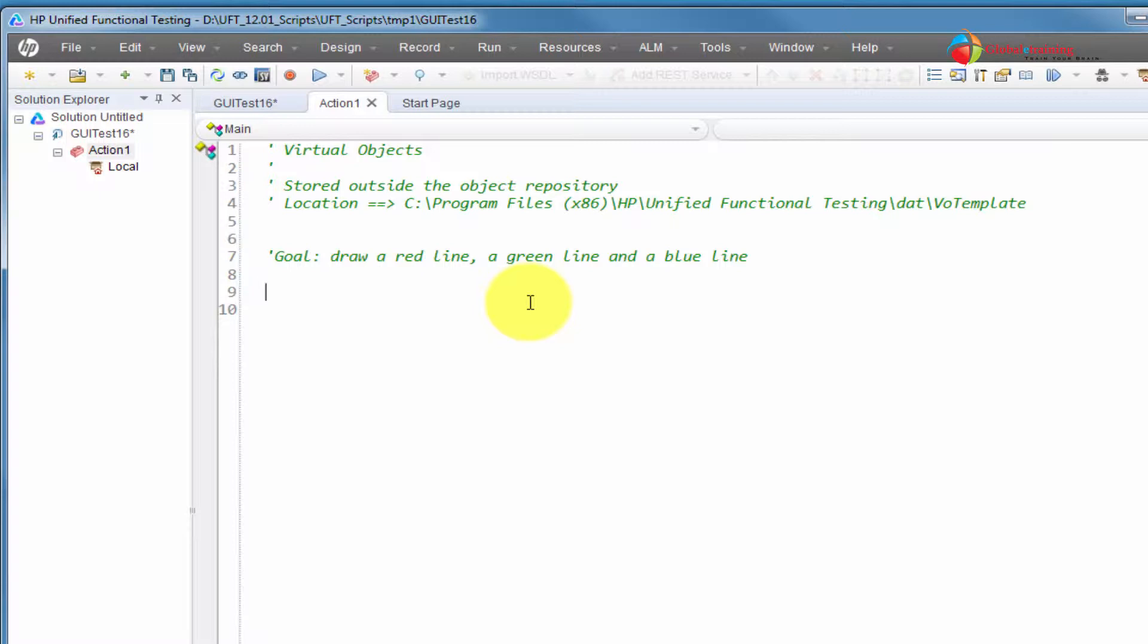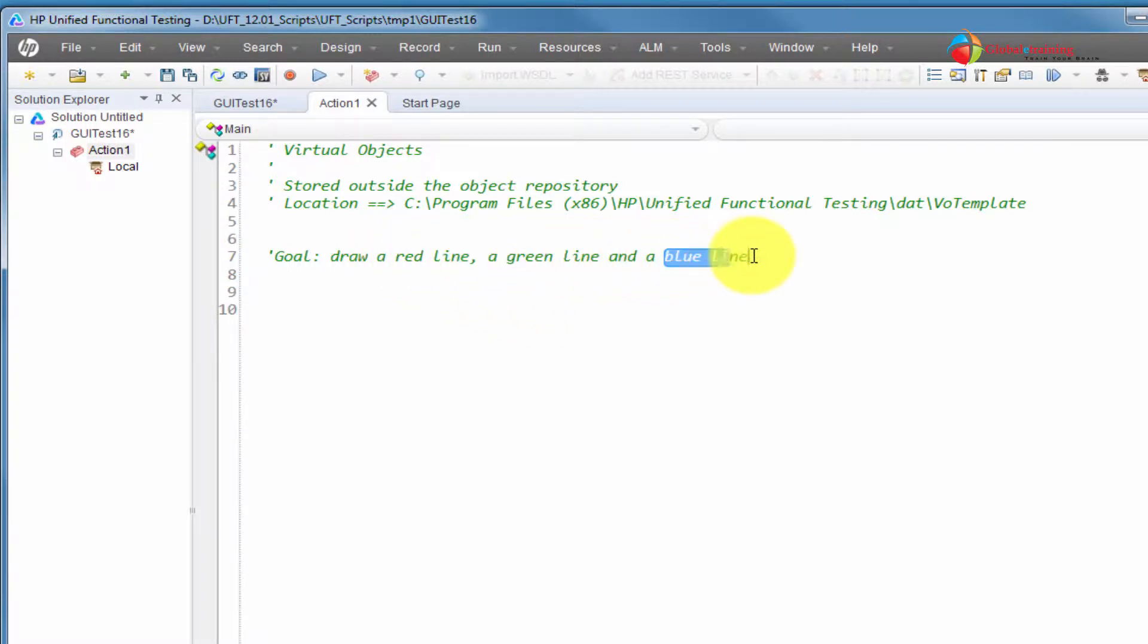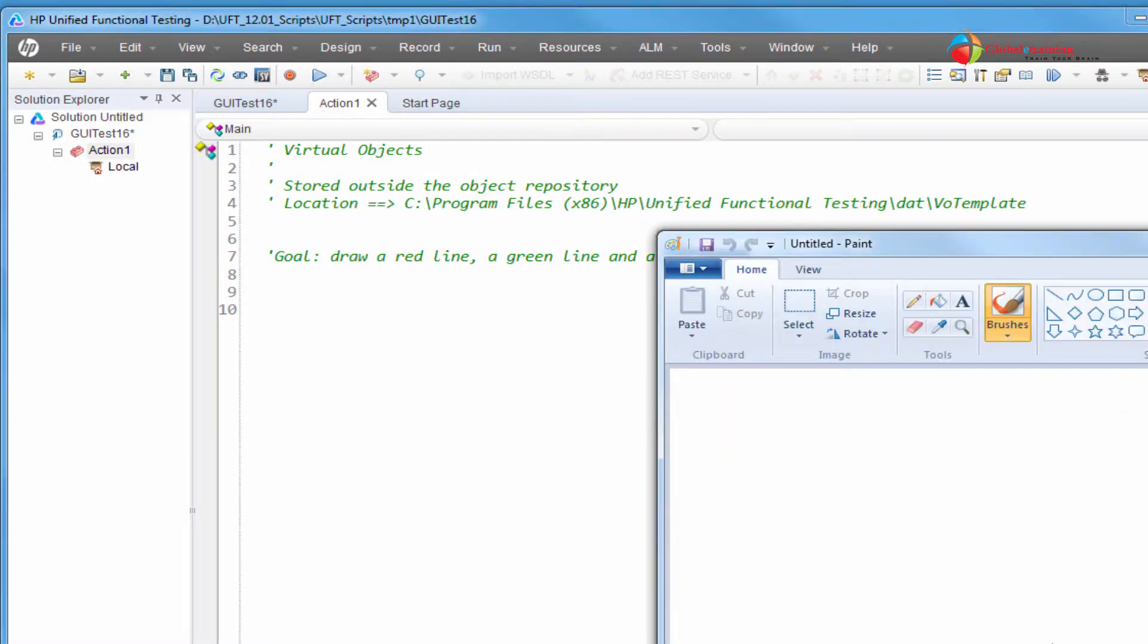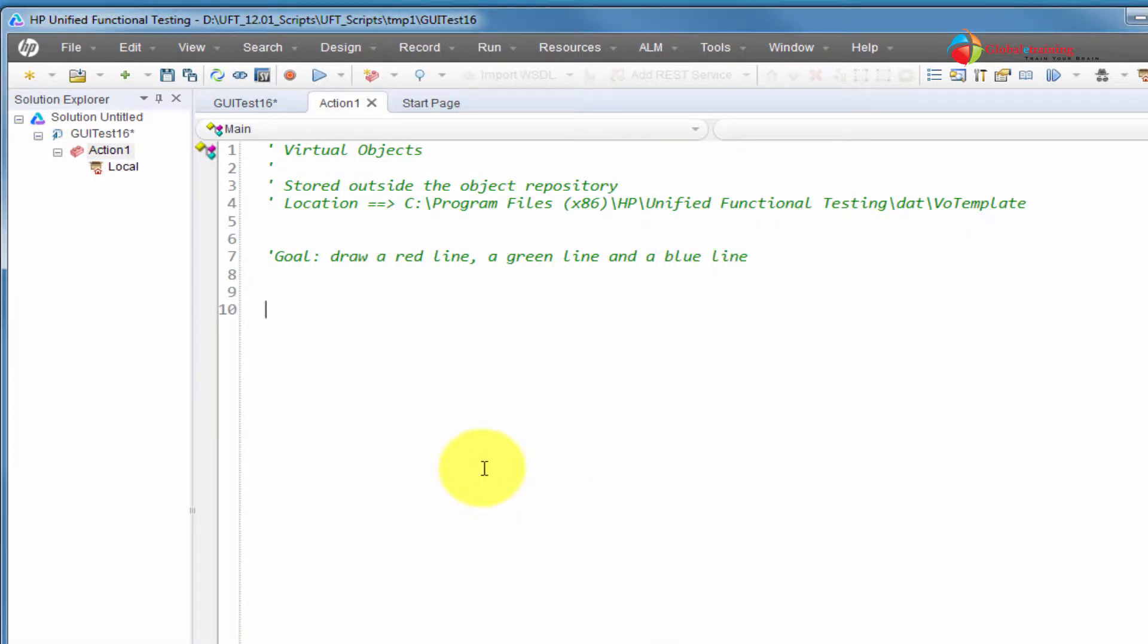Here, what I'm going to do, I'm going to do a basic recording, and the goal is to draw a red line, draw a green line, and draw a blue line. That's our goal. Use it on MS Paint. Now, as we already know, the drawing requires analog recording. So, we'll mix analog recording into this whole thing and understand virtual objects as well.